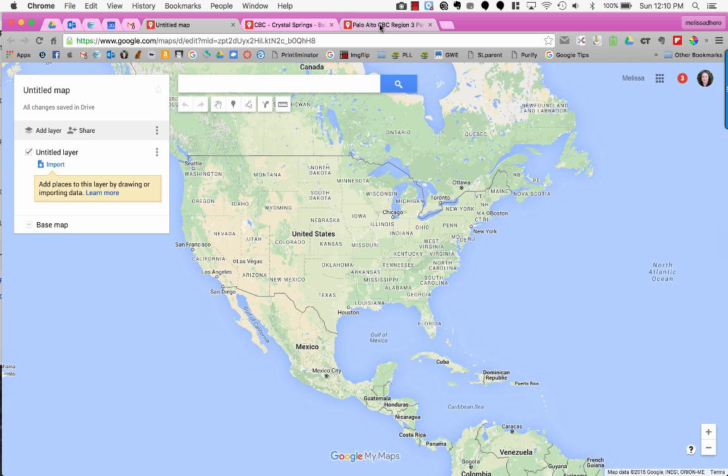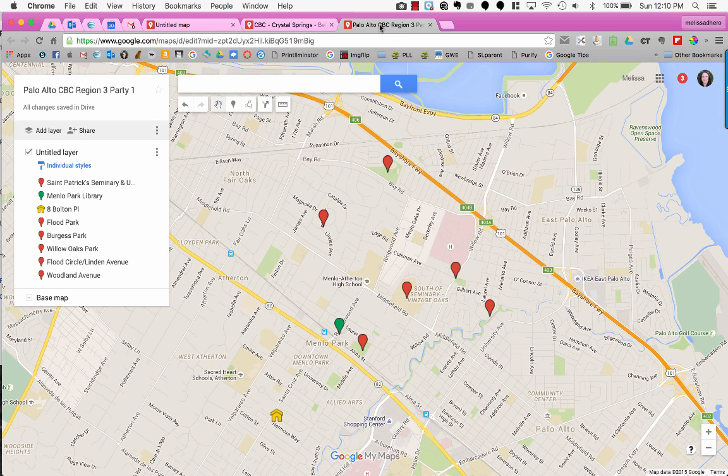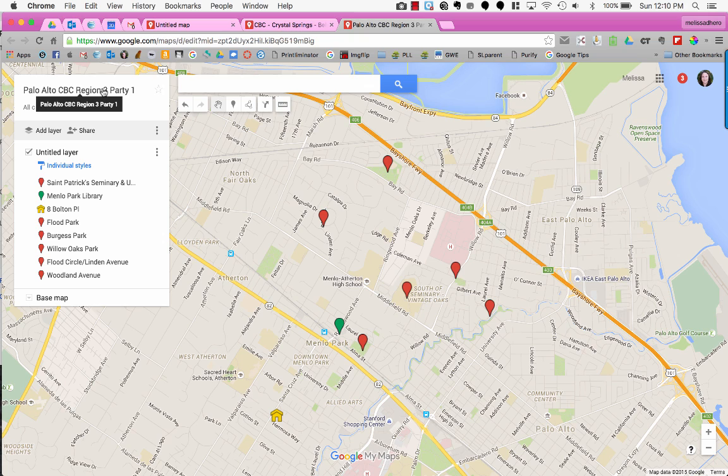Here's an example of a map I've already started. I added a title but didn't add a description.